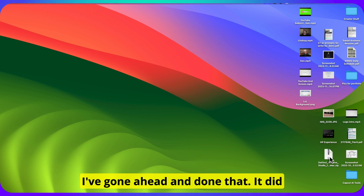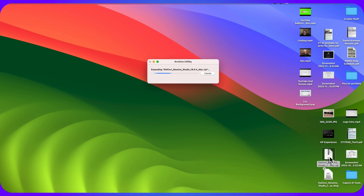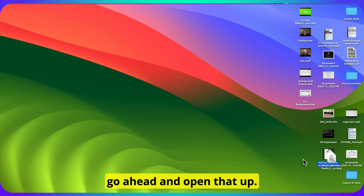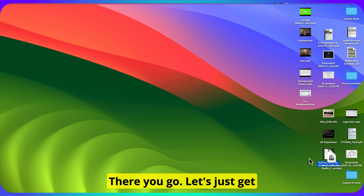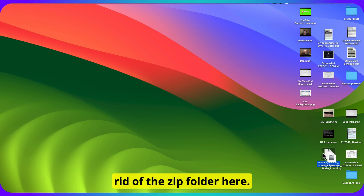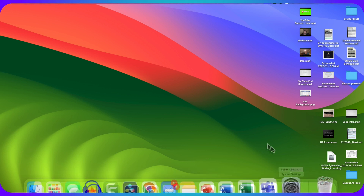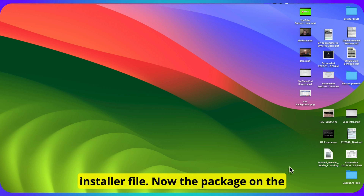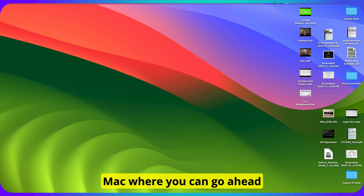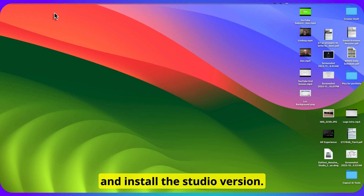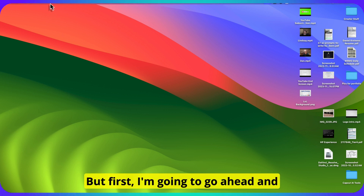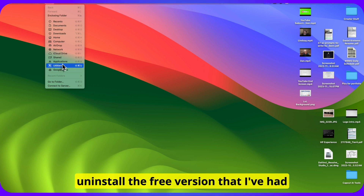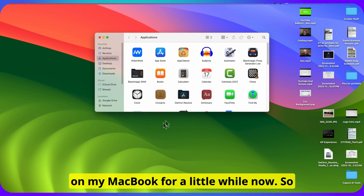I've gone ahead and done that. It did take several minutes to download and it downloads as a zip file, so let me go ahead and open that up. What you're left with is the installer file — the package on the Mac — where you can go ahead and install the studio version. But first, I'm going to go ahead and uninstall the free version that I've had on my MacBook for a little while now.